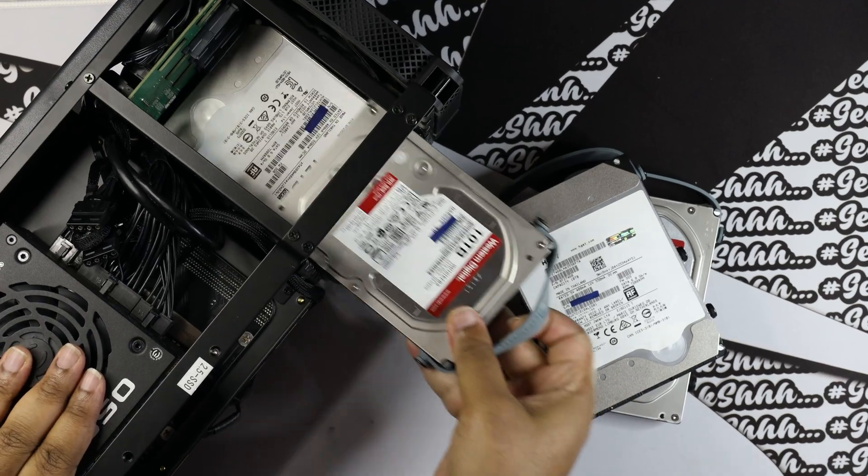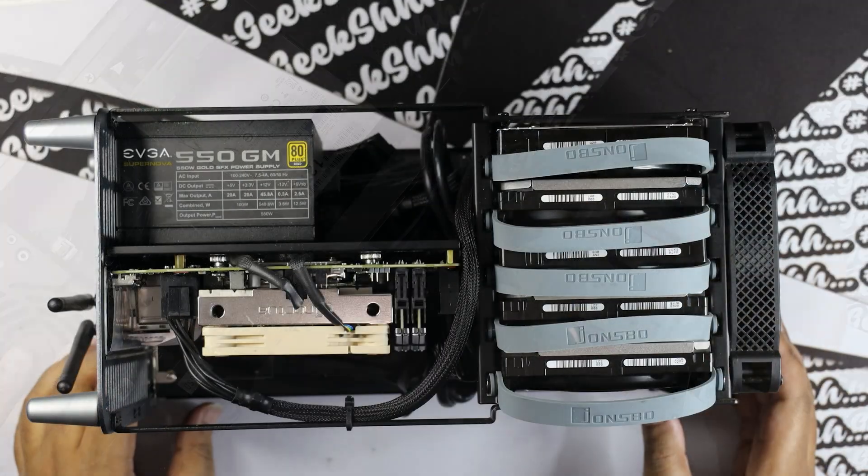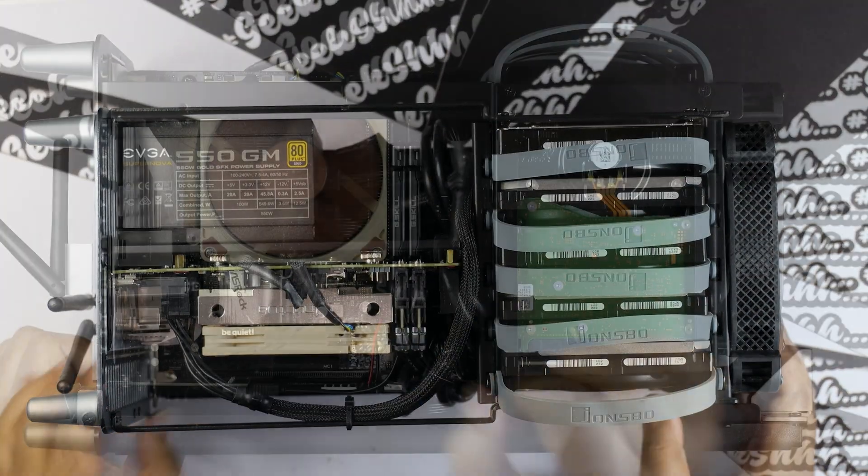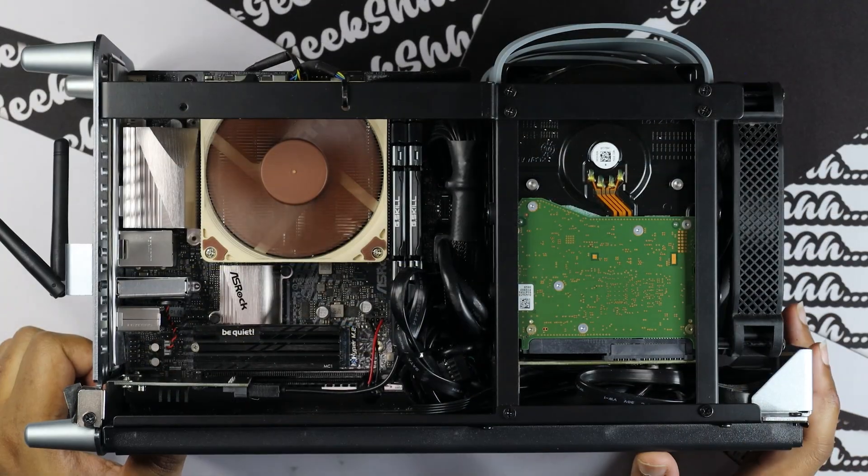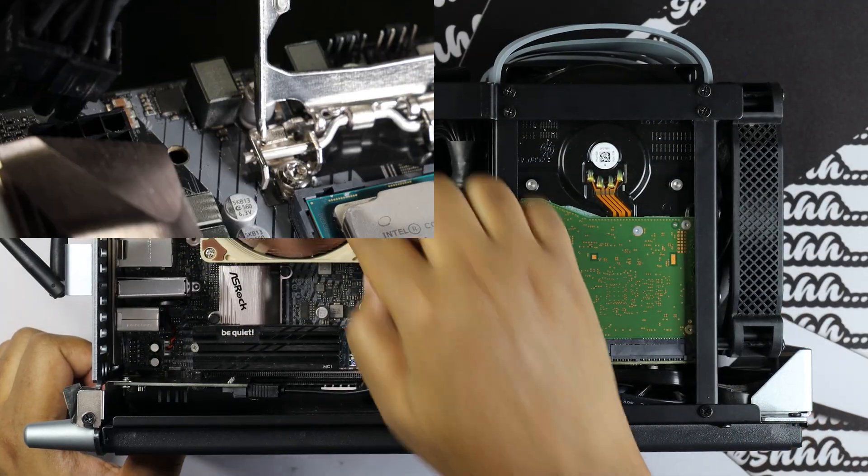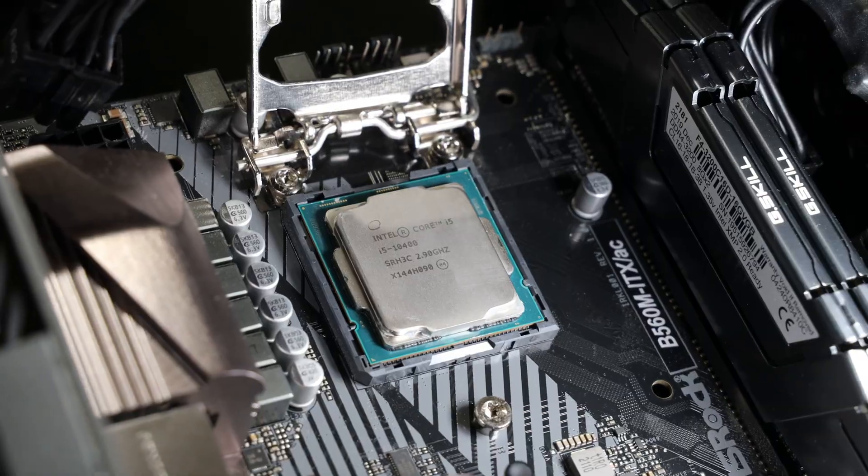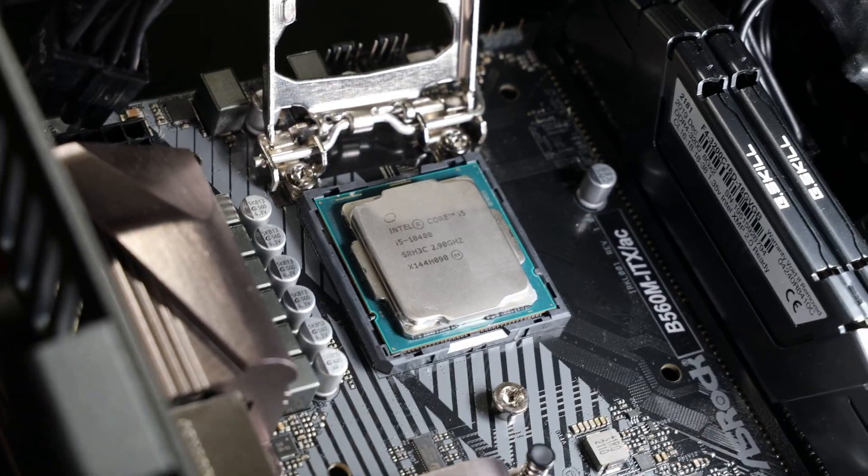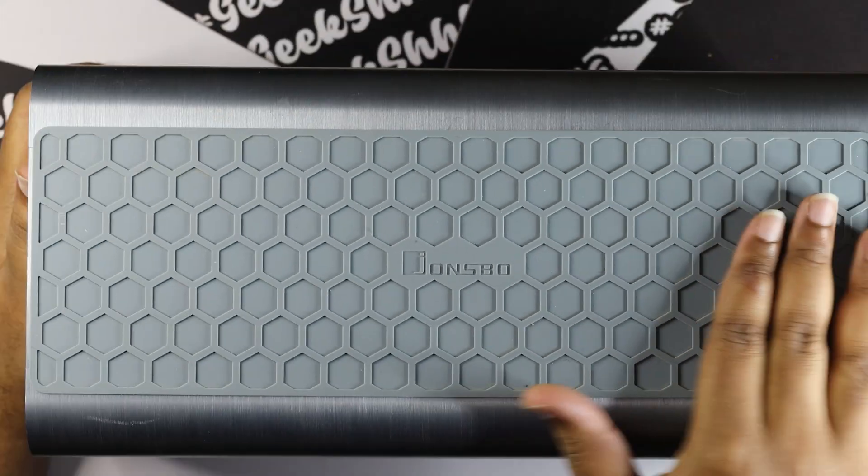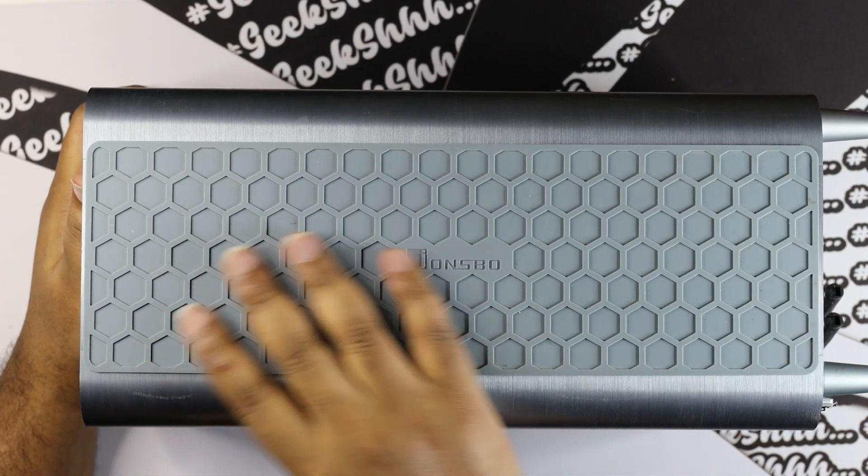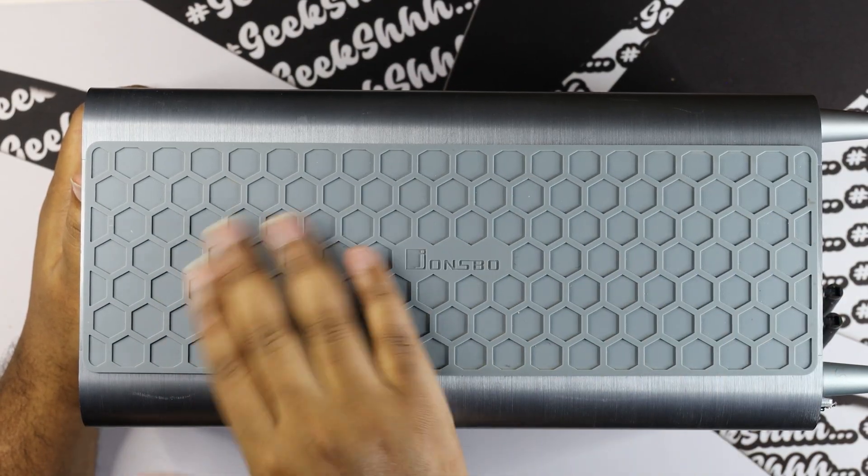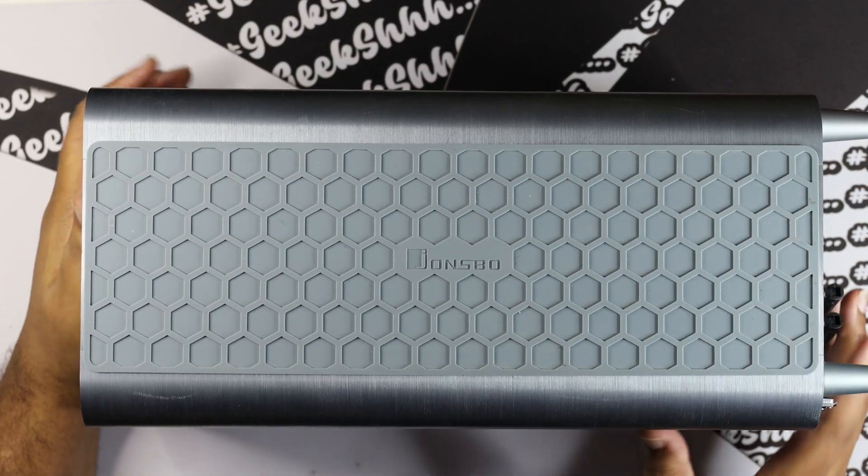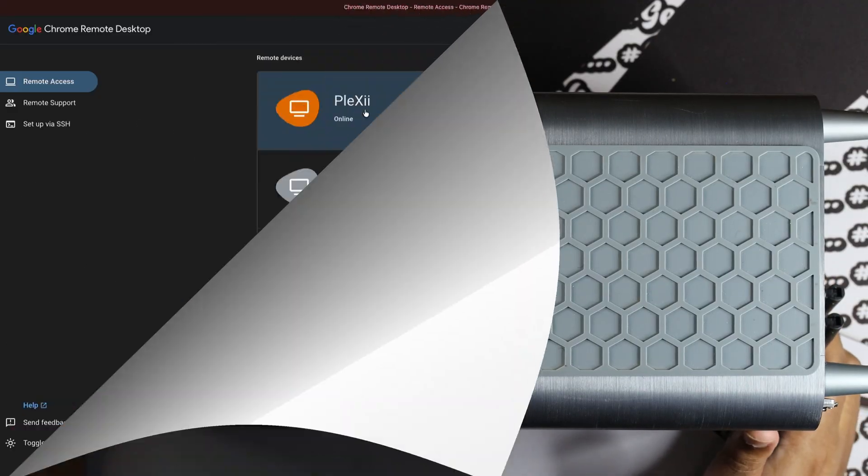So here's my Plex server, comprised of five hard drives connected to an ITX motherboard, powered by an i5-10400, and the original Jonesbow N-Series case, which is the N1 and running Windows 11.